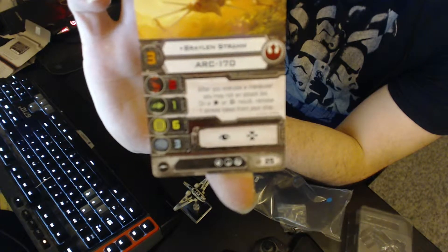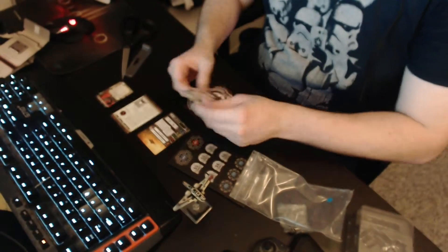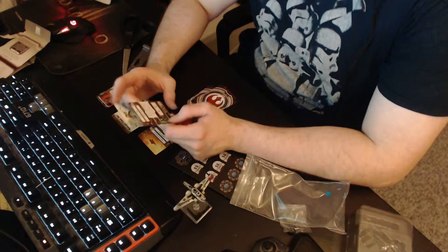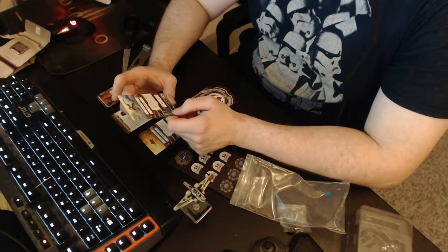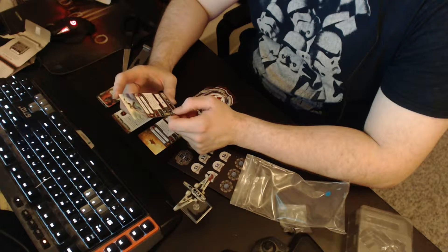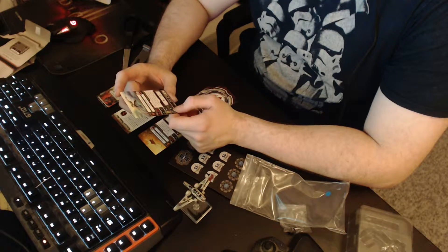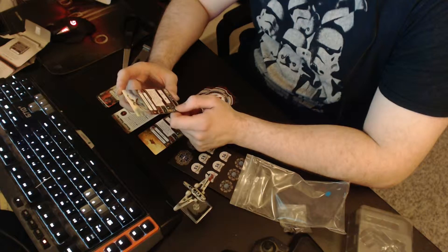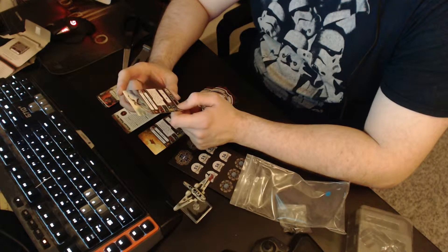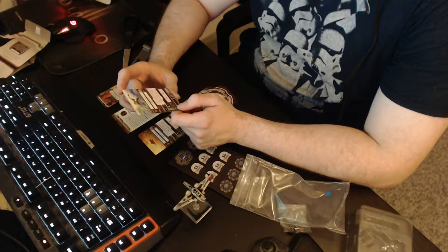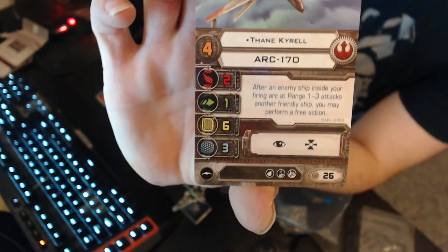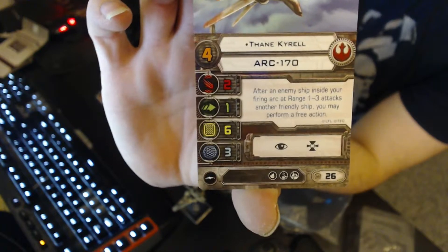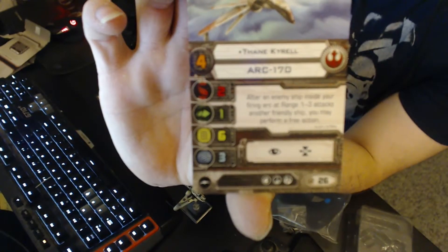Next one, Pilot Skill 4, Thane Kyrell at 26 points. After an enemy ship inside your firing arc at range 1 to 3 attacks another friendly ship, you may perform a free action. You probably already heard of this. 26 points, Thane Kyrell.